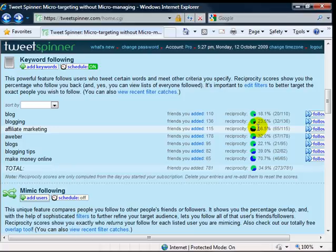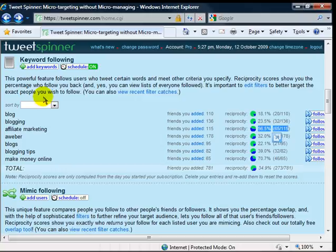My highest one is affiliate marketing, 56.5% of people, 65 by 115 are following me back. So you can add as many keywords as you want here.